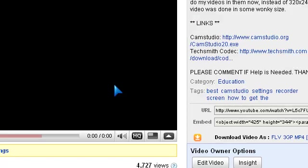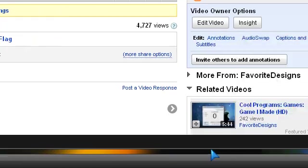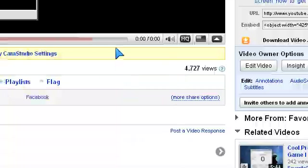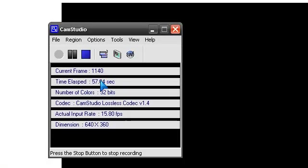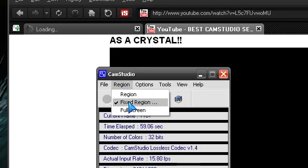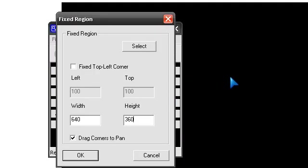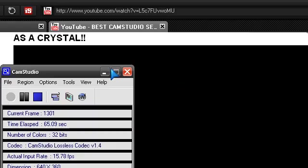But here are the settings I do have now. Under region, it's a fixed region, 640x360, which is this box here. This 640x360 is the same size as the actual black box that you see there.